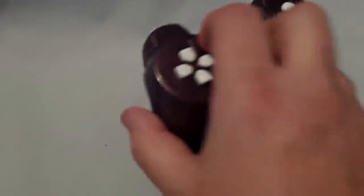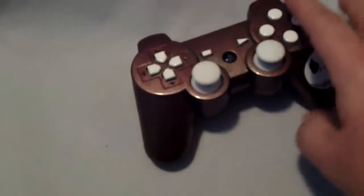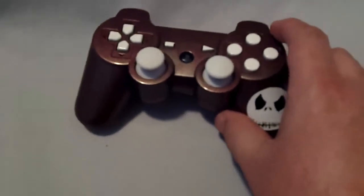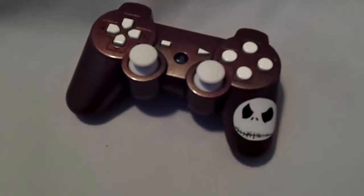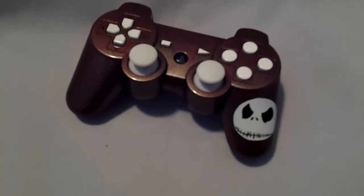So please everyone, sub to this channel, like this video, comment on this video. Tell me what you like and dislike about this controller. And thanks everyone for watching.